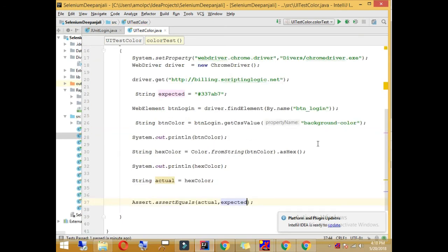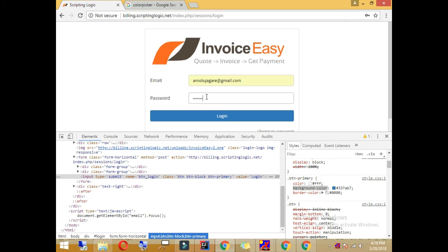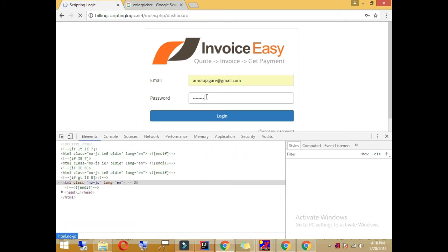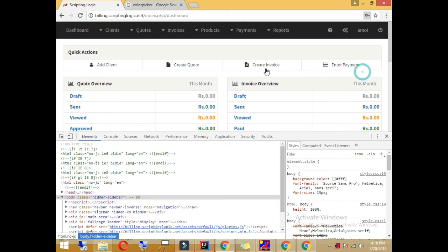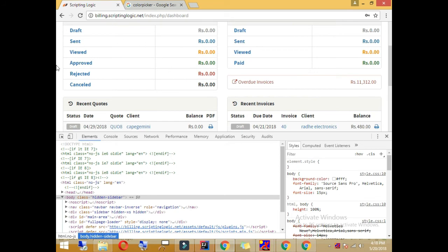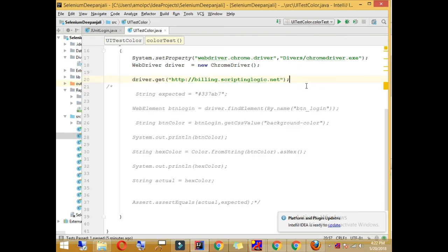That was one example using the CSS property 'background-color'. Now I will take one more example. After logging into the application, we can see labels with different colors for different types of items. I will write code to log in and then check the color of a specific label.